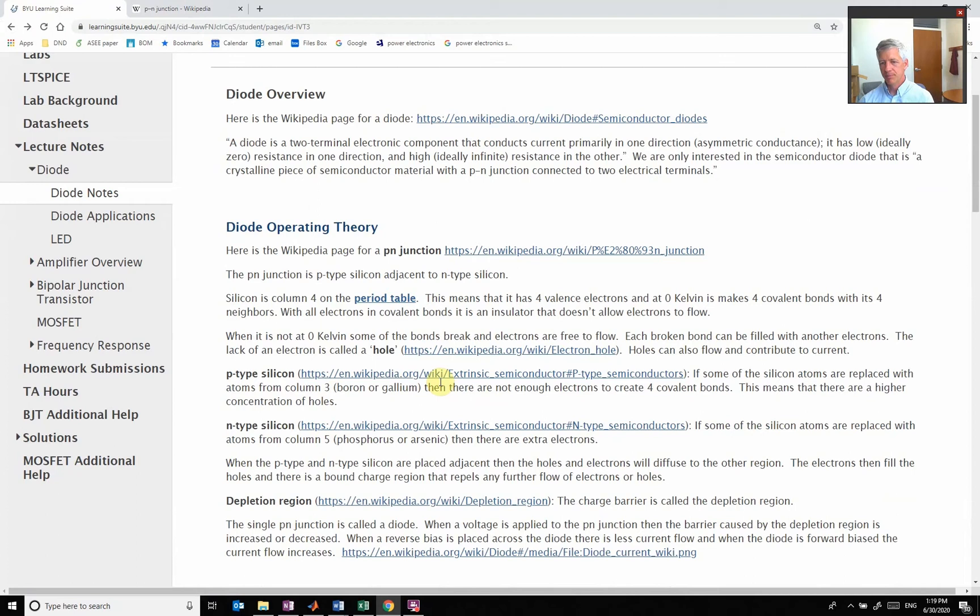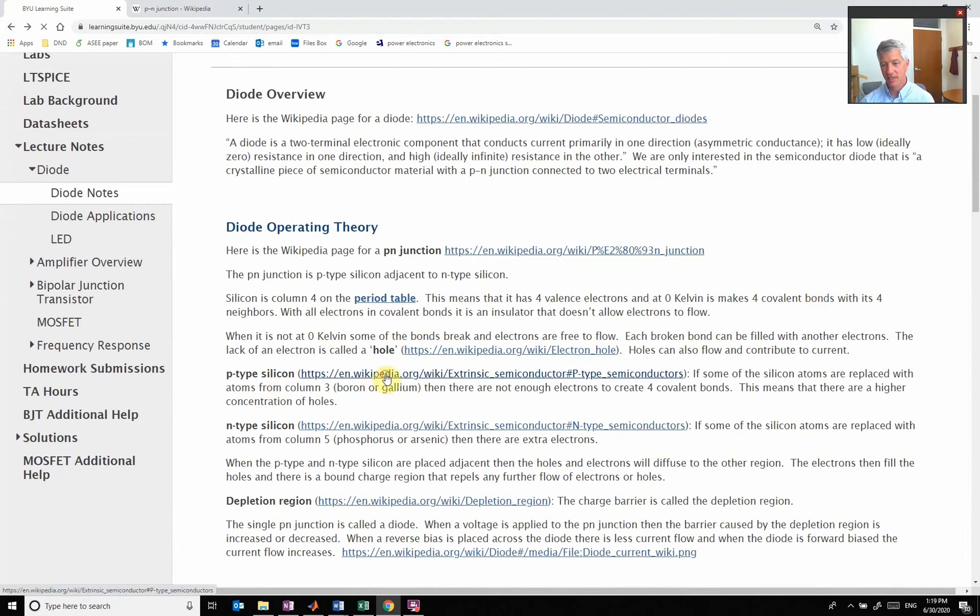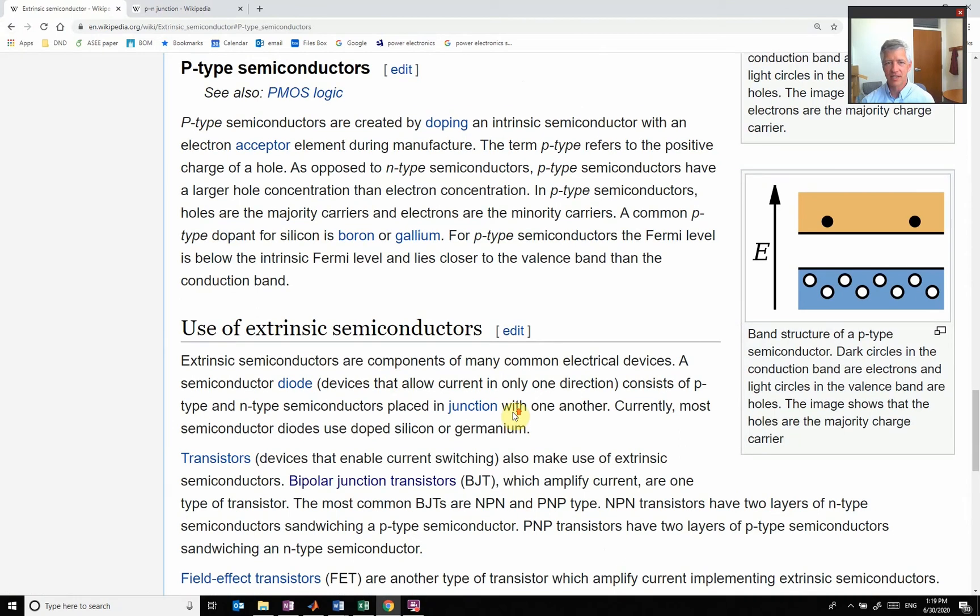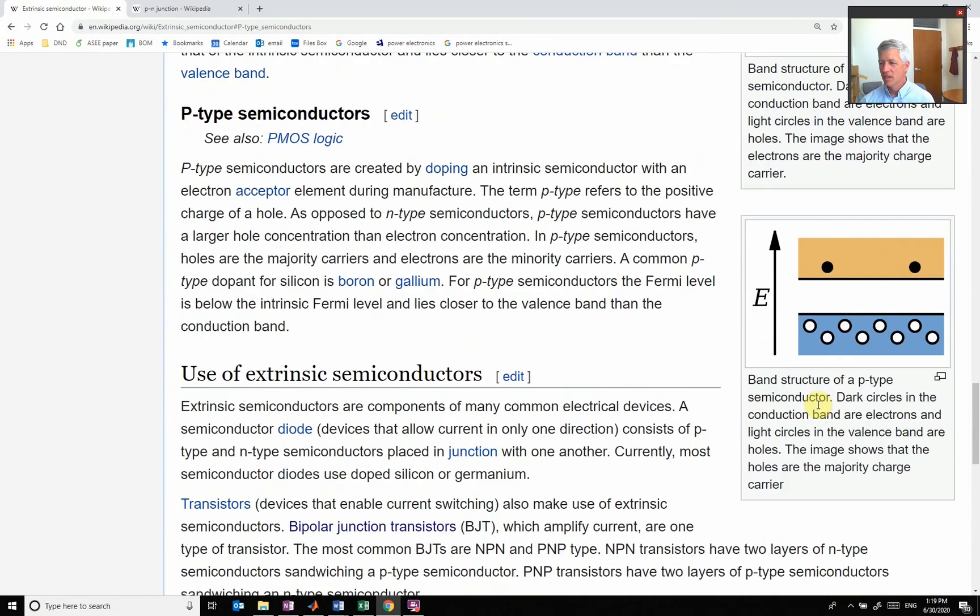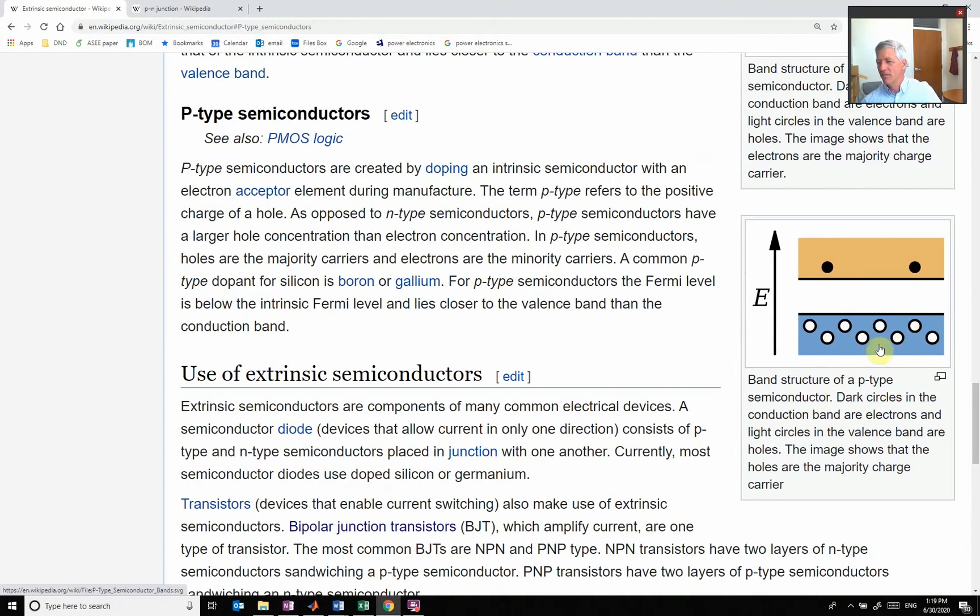We remember that our PN junction is a P-type silicon and an N-type silicon. Let's start looking at what P-type silicon is. We have a semiconductor, and we're not going to go into a lot of detail on the physics.